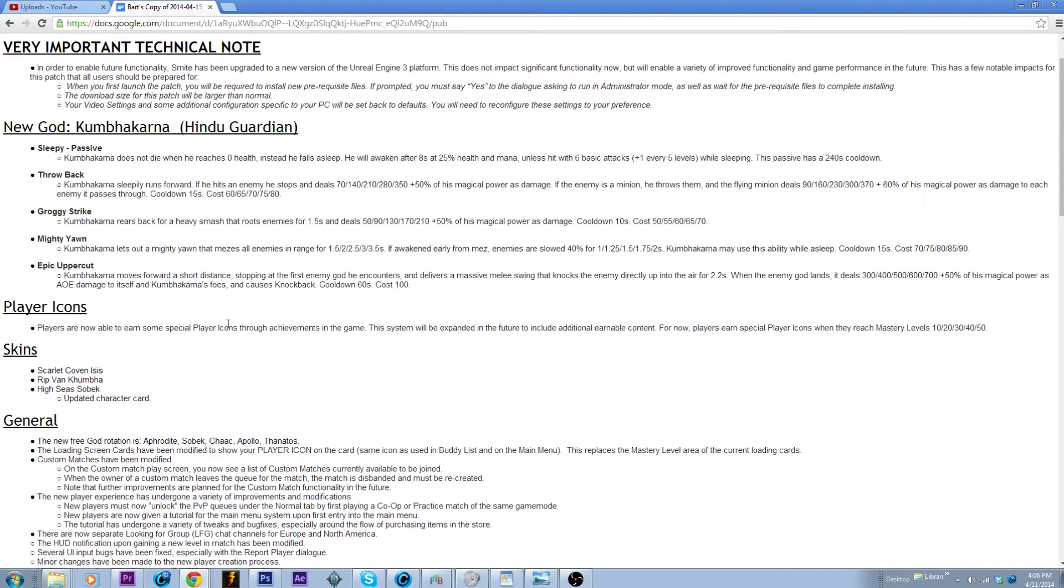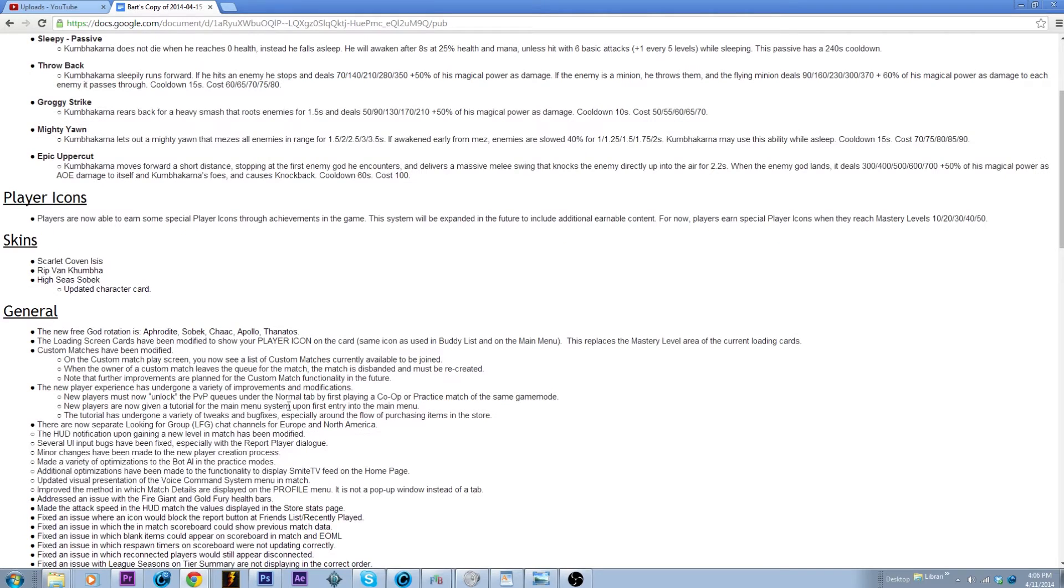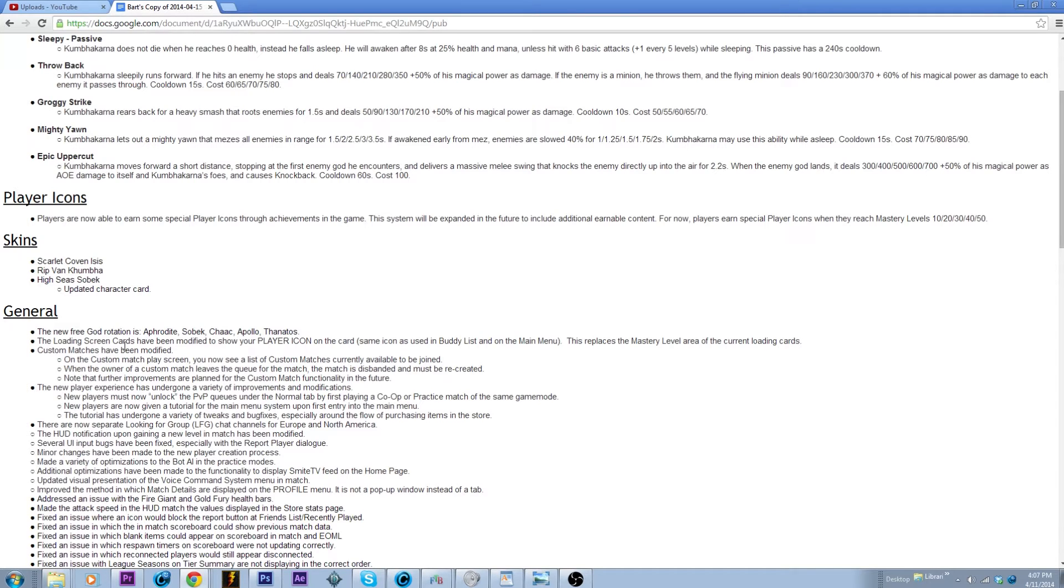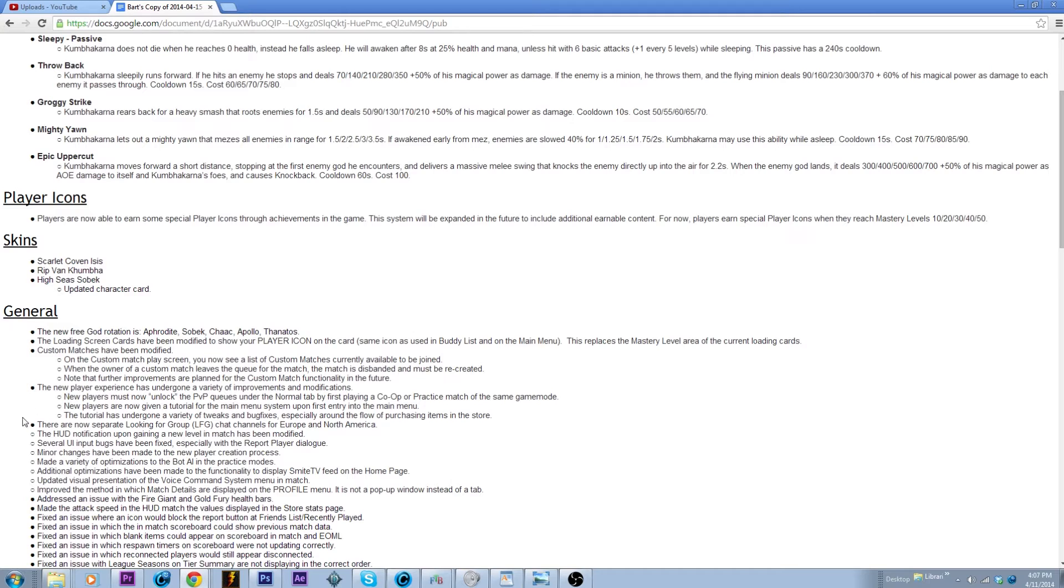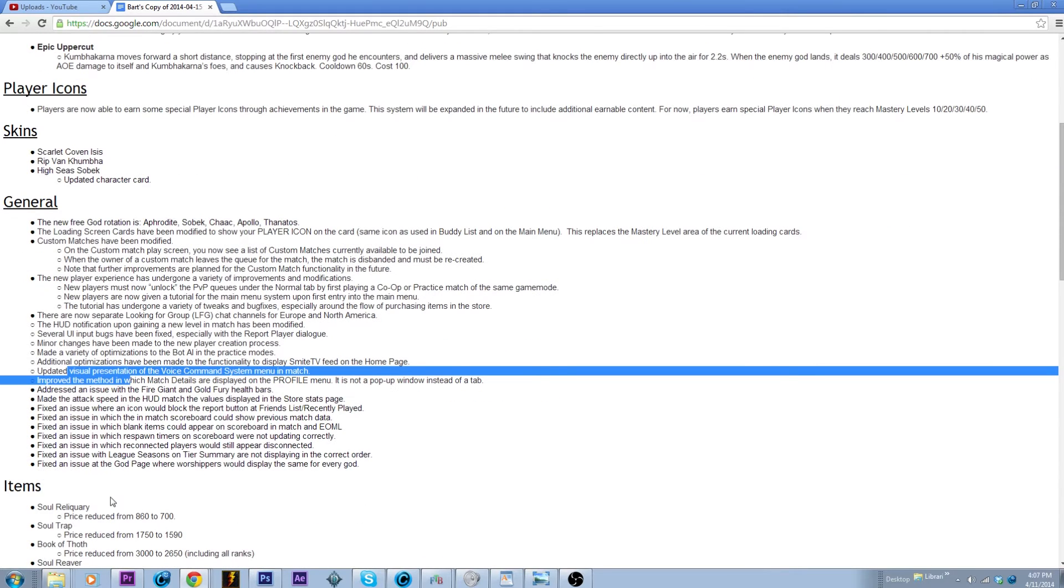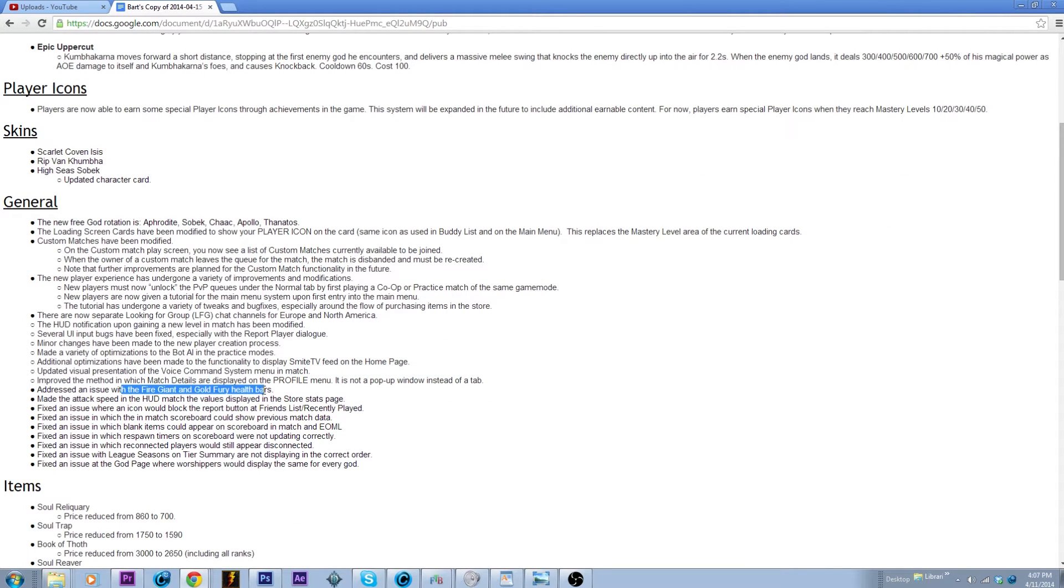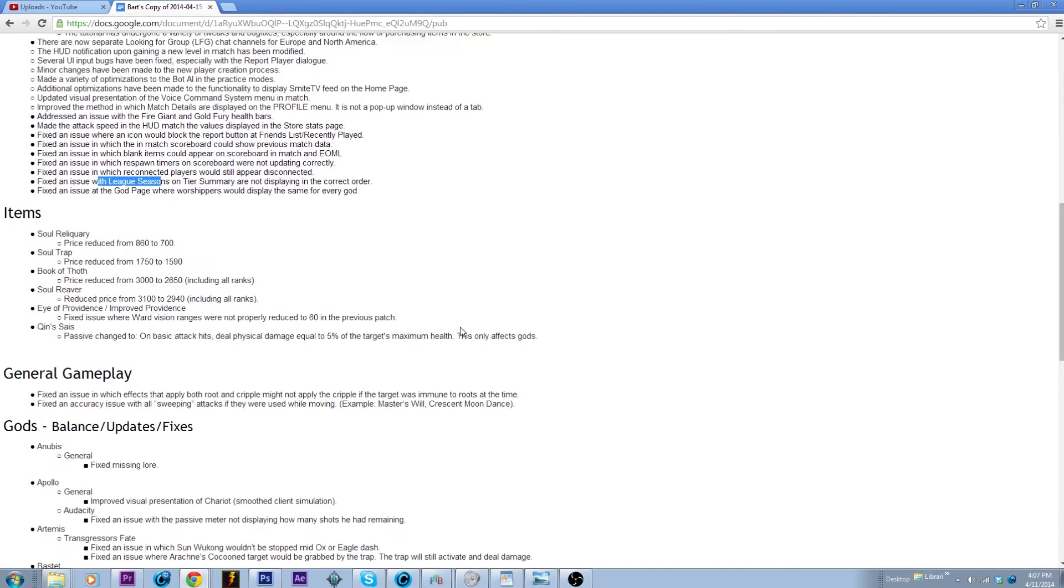That's him, we'll look at him more tomorrow or today I guess because I don't know, this is probably gonna come out very soon after I record it. Player icons, blah blah blah I don't care. Scarlet Coven Isis looks pretty awesome, another skin for him, High Seas, blah blah blah don't care. Custom matches, that looks really cool. You're able to see all the games that have been made and you can set it to private or just set a password so that's kind of cool. Some new player stuff, that's cool. UI fixes, HUD, blah blah blah don't care.